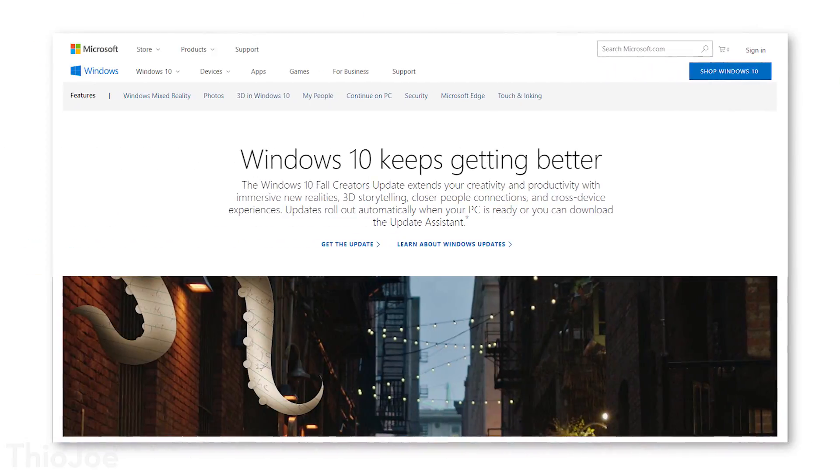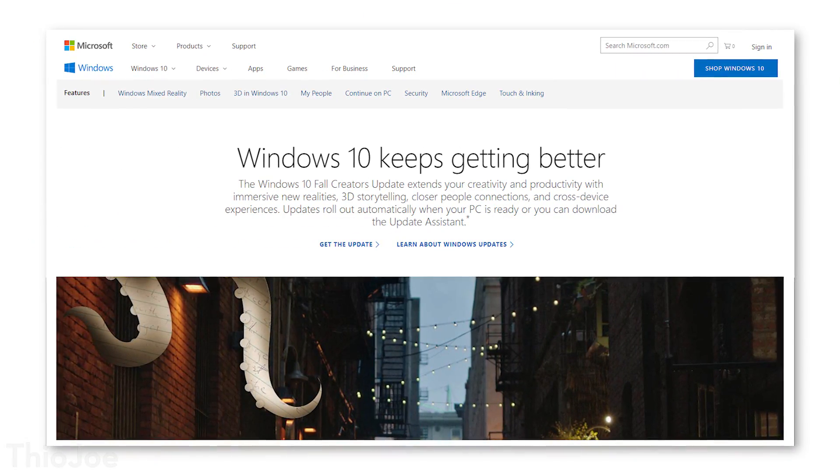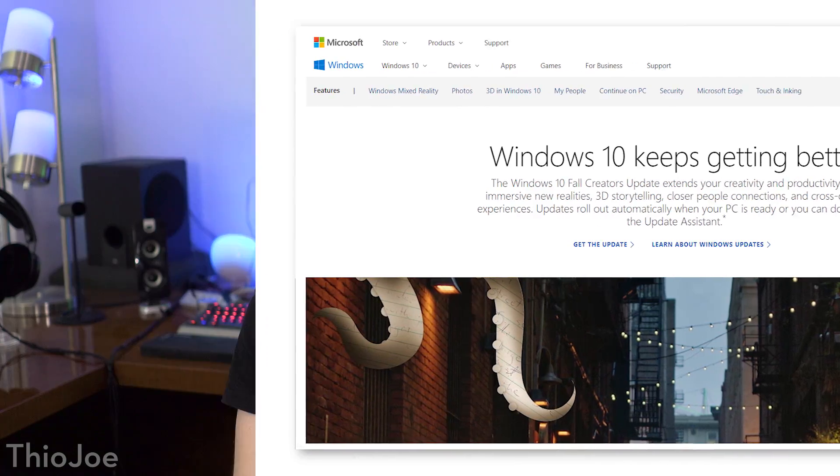The Windows 10 Fall Creators Update is now upon us, and I can finally go over what I think are the coolest features and show you guys as well. There was obviously a ton of stuff they updated, a lot of little stuff, some major stuff, but we're going to do a mixture of the two. Let's jump right in — I'll show you some of the stuff that I think is really neat, maybe you didn't necessarily hear about already, as well as the big things.